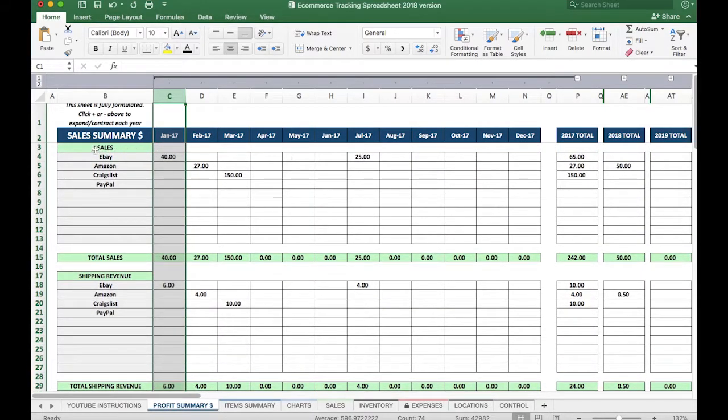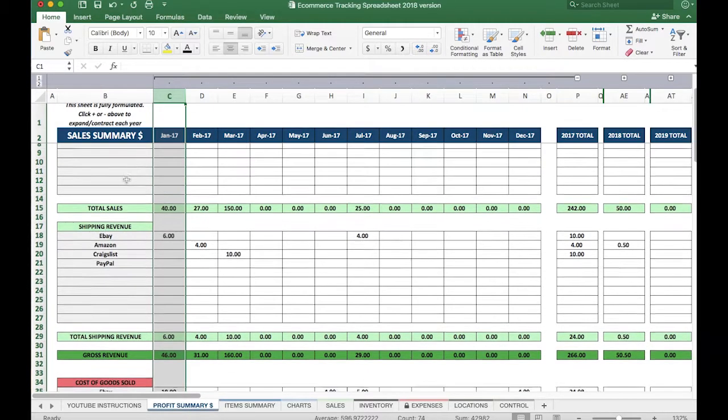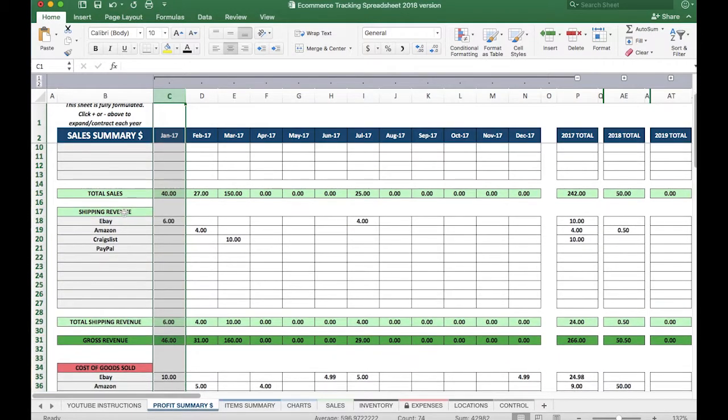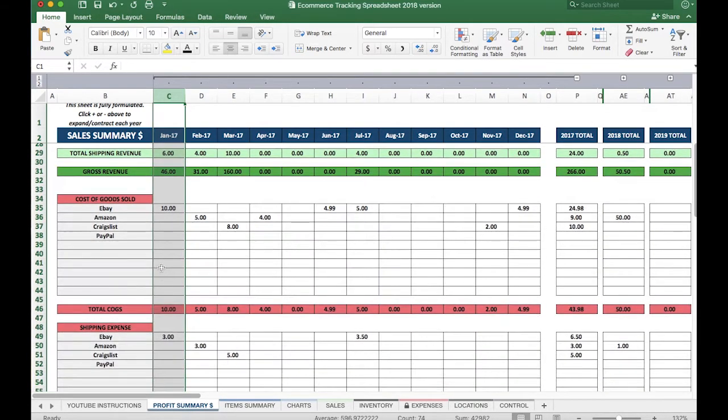The sales summary lets you have up to 10 different e-commerce platforms that you can track the sales for. You see here I have some examples: eBay, Amazon, Craigslist, and so on.